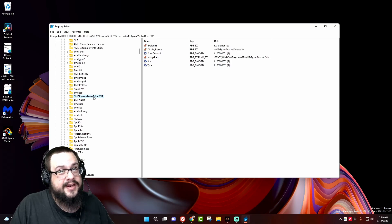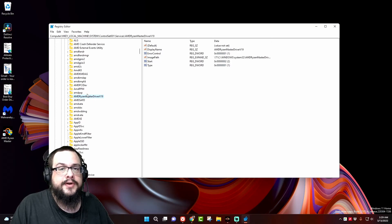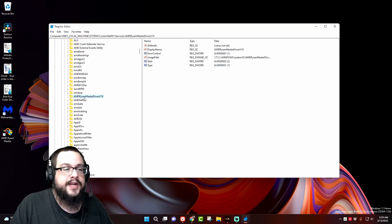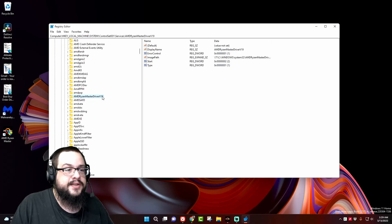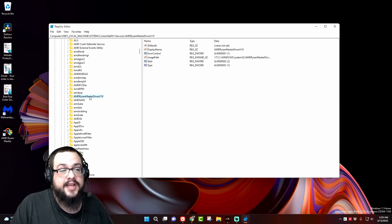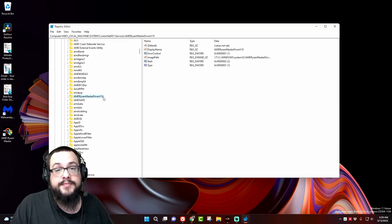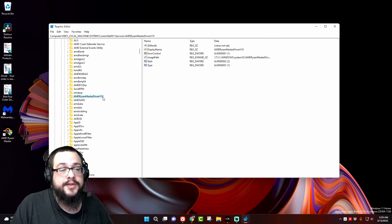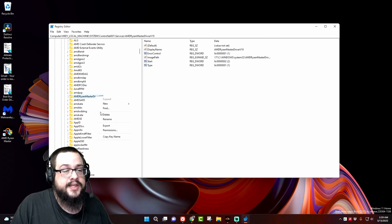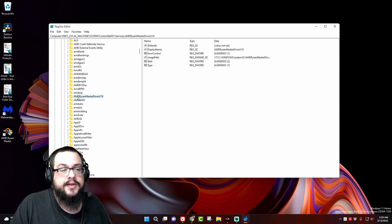And likely one right above it that's a lower number or without a number. Mine just said AMD Ryzen Master Driver, but yours may say AMD Master Driver V14, because that's the last one you used. Whatever it is, right-click on that and just delete it.